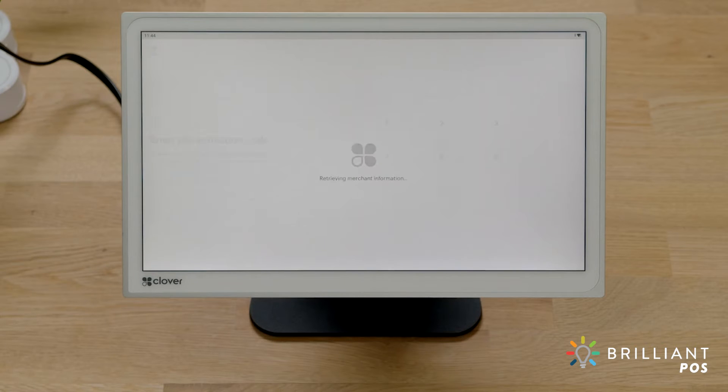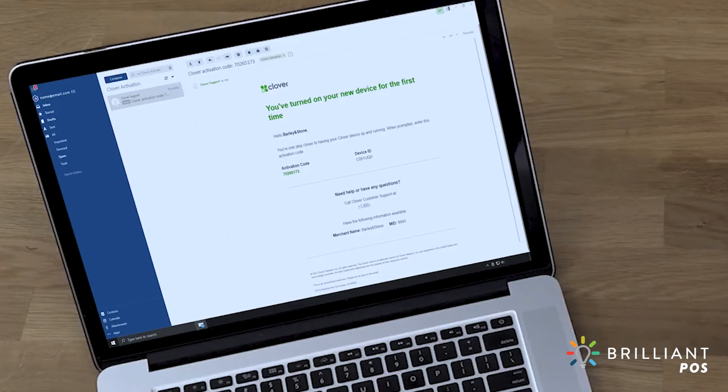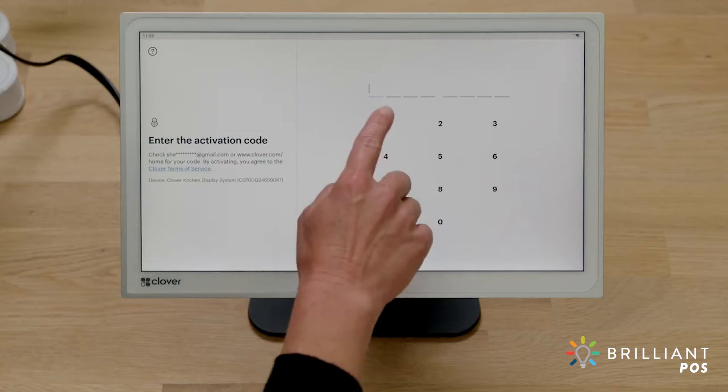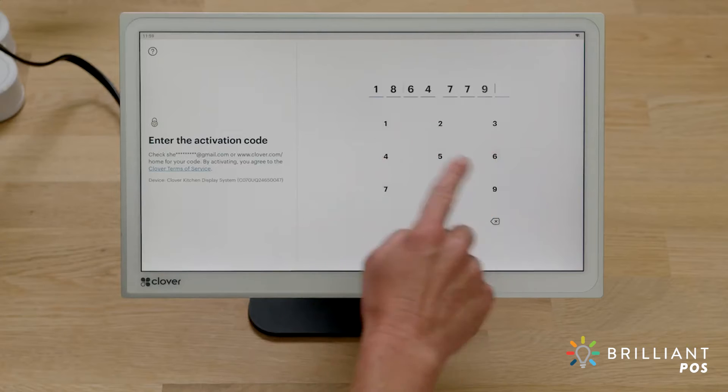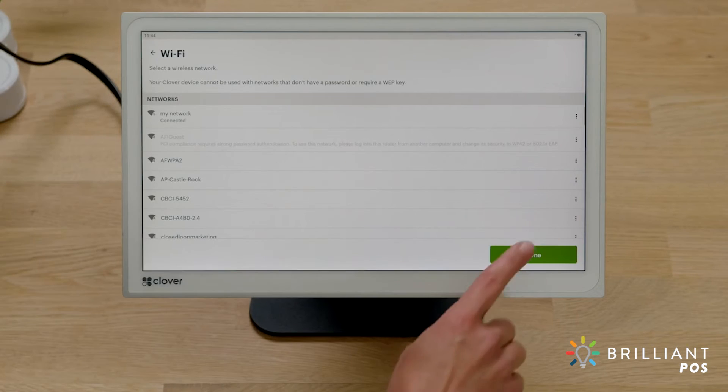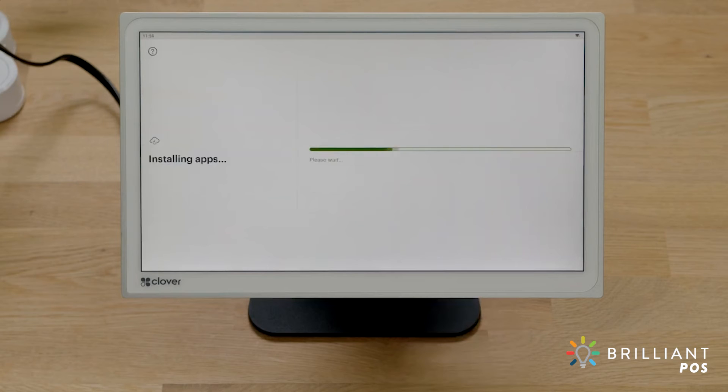Now that you're connected, Clover Support will send you an activation code by email or text, whichever was used to set up your merchant account. Enter the eight-digit activation code. Your device will now update the apps that come pre-installed on your system and sync your account data.